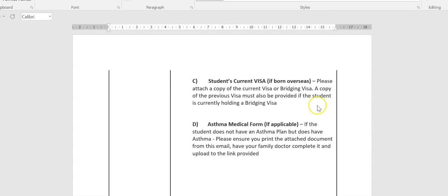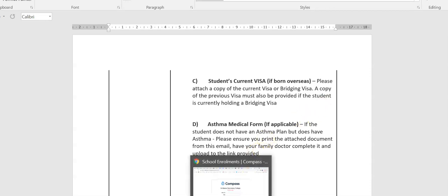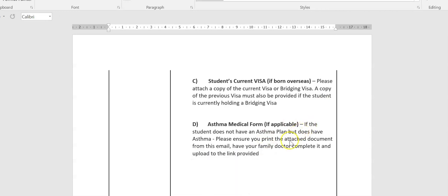And finally, if your child has asthma but doesn't have an asthma plan yet, can you please print the attached document, which I'll show you in a second. It's been attached to the email that you have received. Please print it out, have your family doctor complete it, and upload it to the link provided to ensure that in case of your child having an asthma attack, we can support them.